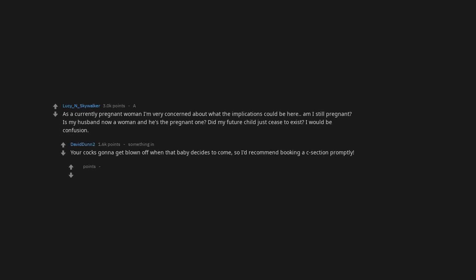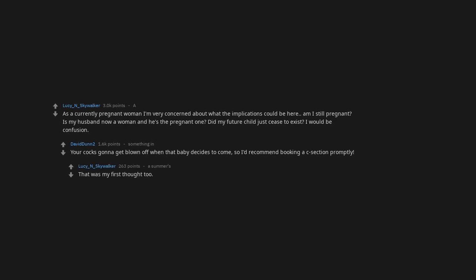Your cock's gonna get blown off when that baby decides to come. So I'd recommend booking a C-section promptly. That was my first thought too. But if I've been a male my whole life, how did I even get pregnant to begin with?